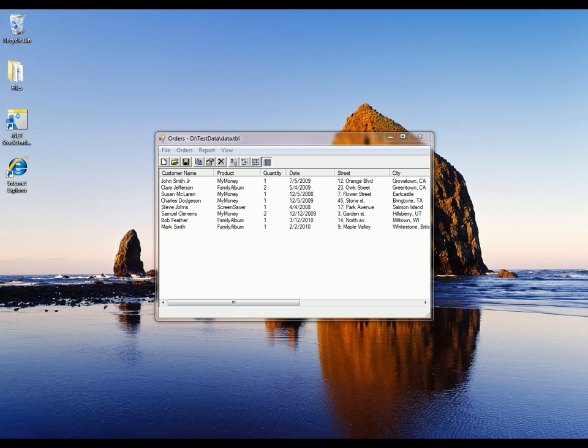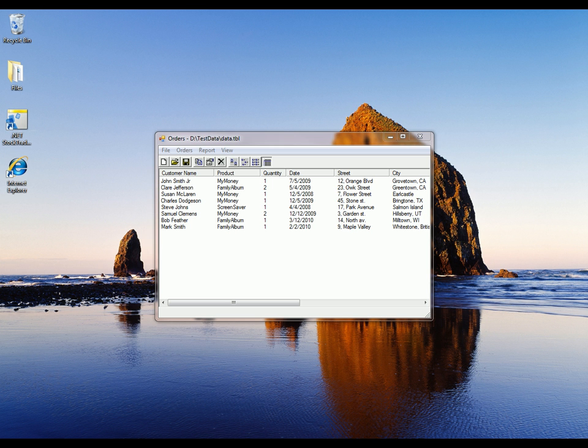In today's scenario, we'll use the sample orders application to learn how to create a table checkpoint. As you can see, this application is displaying a list of customer orders, and the checkpoint we're going to create will verify whether all the information currently shown in the grid is correct. Let's get started.